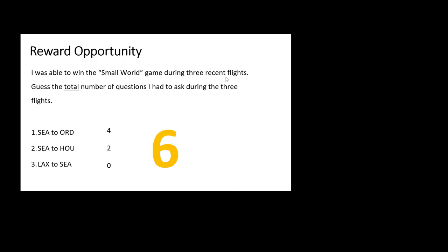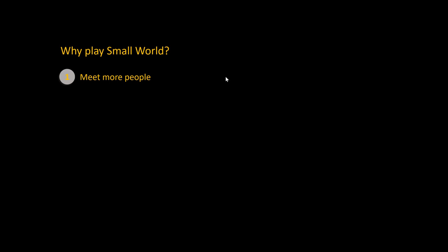So now, why do you want to play small world? Number one, you can meet more people. And if you meet more people, that is going to benefit you. And also, you can improve your self-awareness. So if you have things that you're working on, you can be aware of your style. And so if you're a shy person, it's a nice stretch and grow exercise to meet more people. And you can practice asking questions. And the thing is, you cannot win small world unless you're a really good listener.